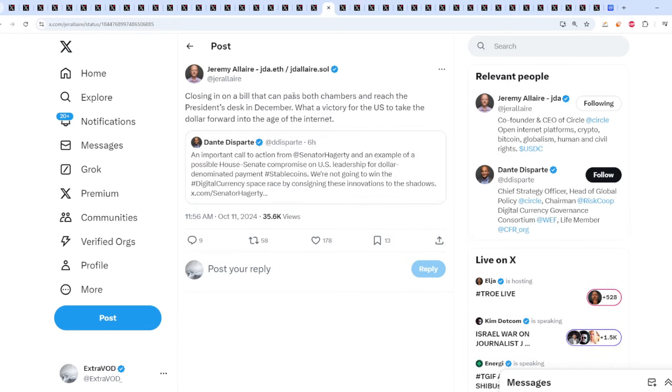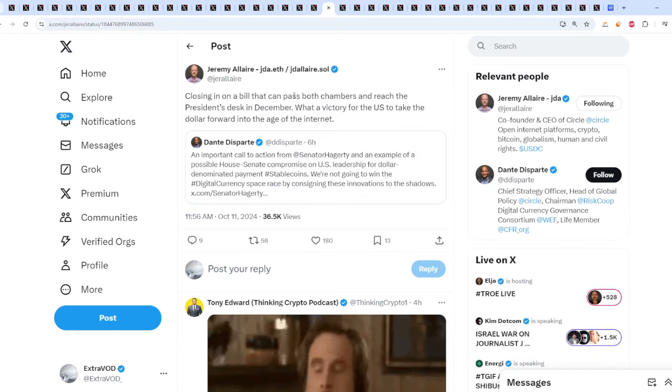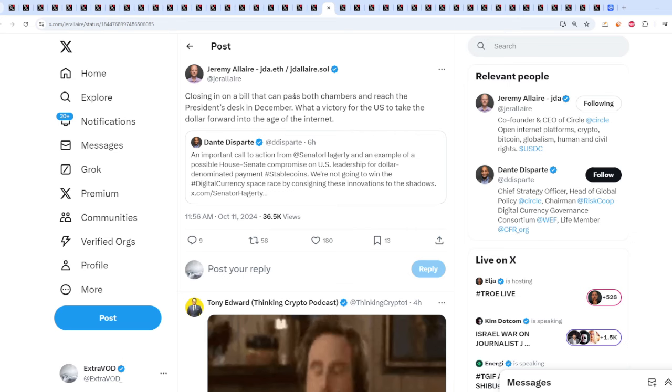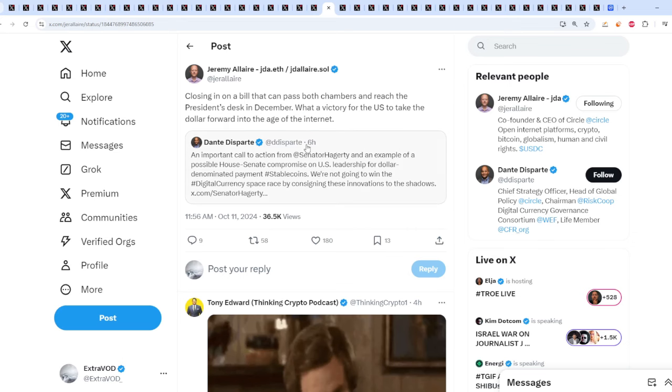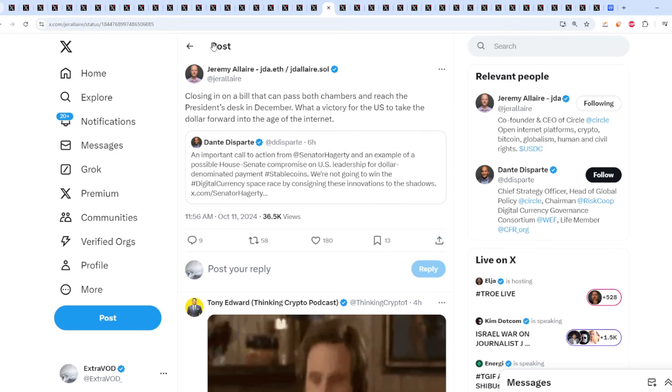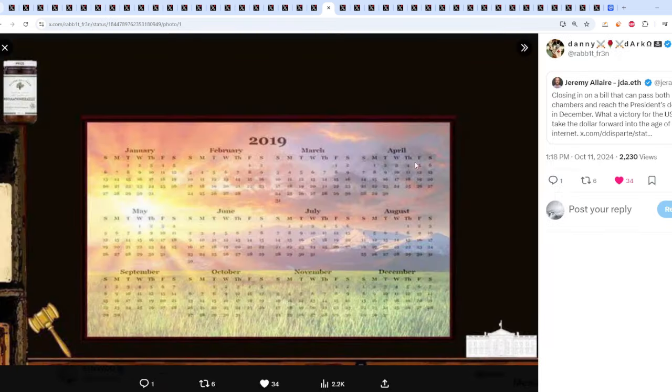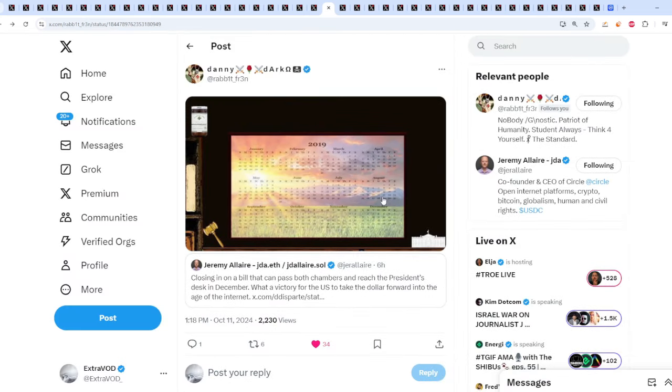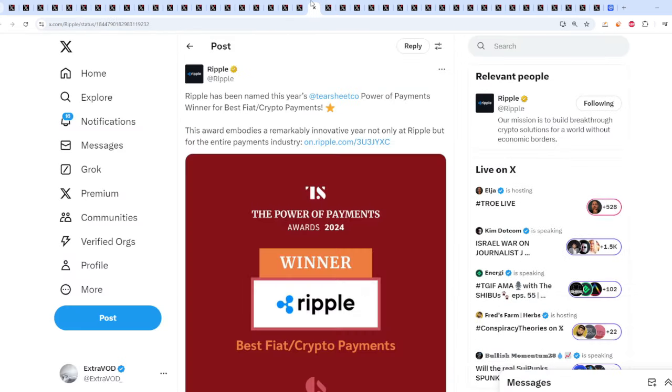All I know is 3 is a quest, which is XRP. Though it's coming forth. Closing in on a bill that can pass both chambers and reach the president's desk in December. What if victory for the NACC is to take the dollar forward into the age of the internet? So it is moving. It's just to show at the end crypto will prevail. It's super simple, super easy. How do we know? Because this system needs to be updated.